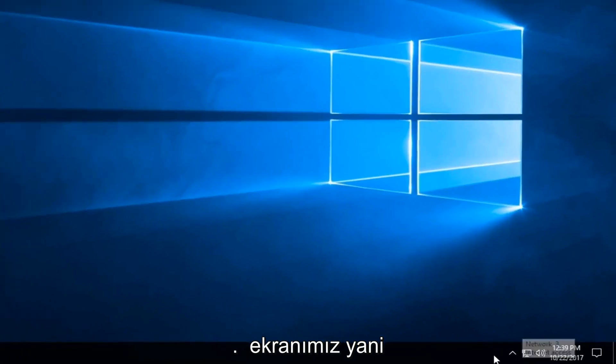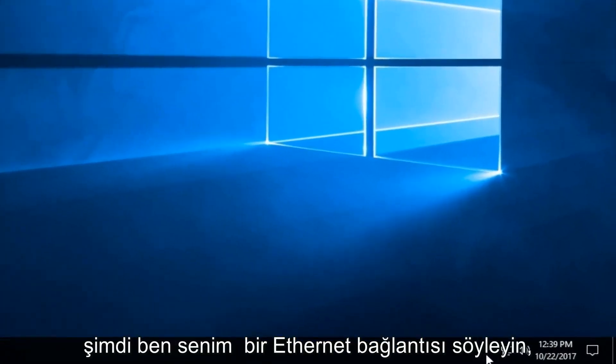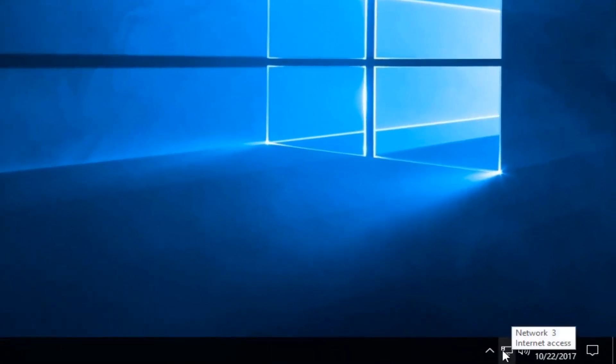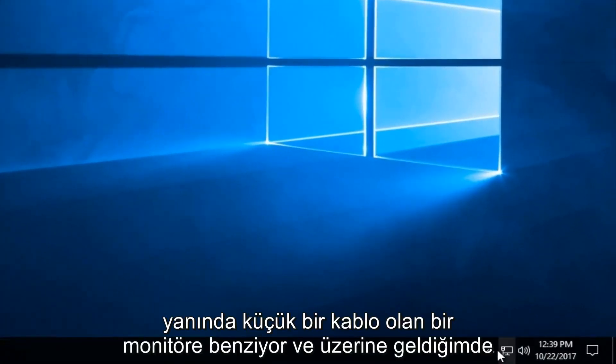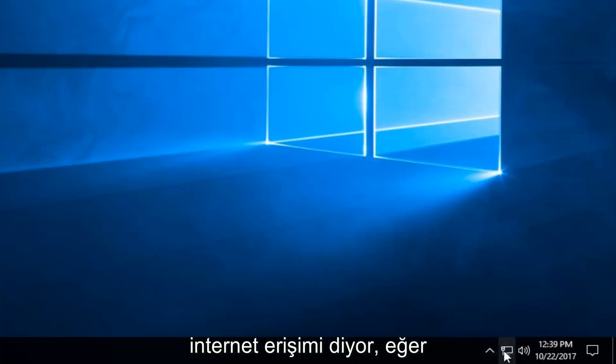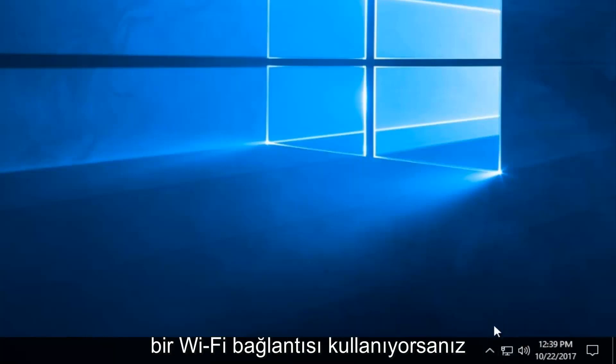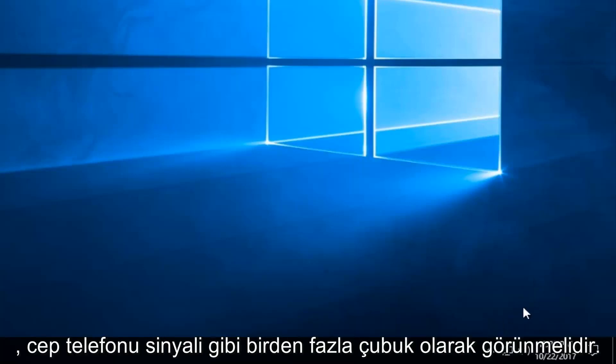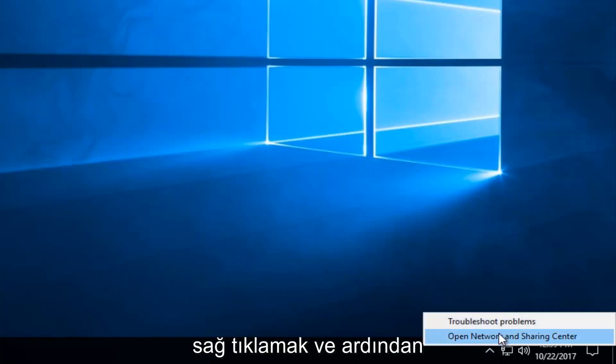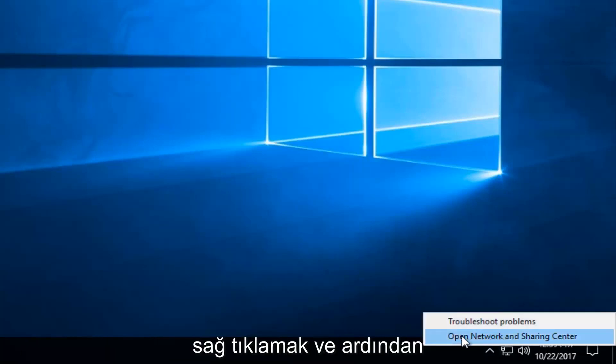If using an Ethernet connection it looks like a monitor with a little cable next to it. When I hover over it you should see internet access. If using a Wi-Fi connection it should appear as multiple bars like a cell phone signal. You want to right click on it and then left click on Open Network and Sharing Center.